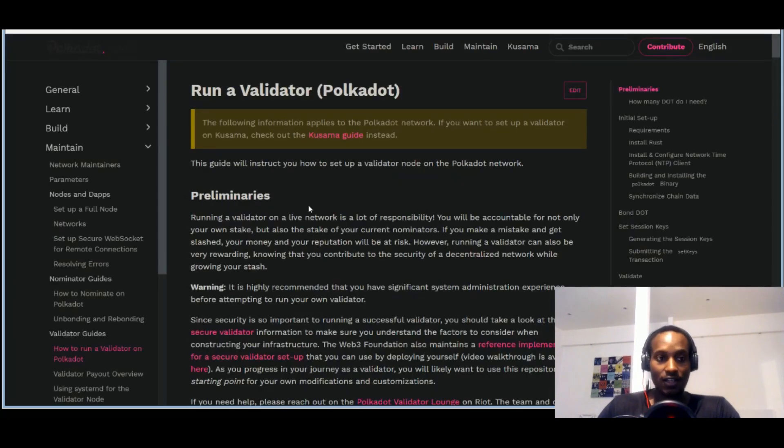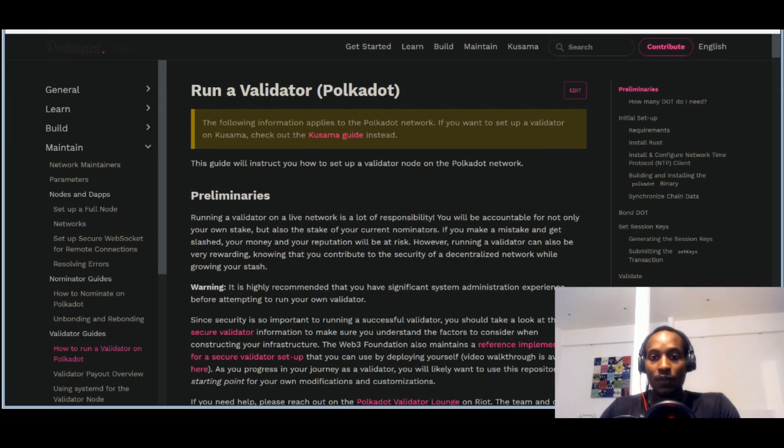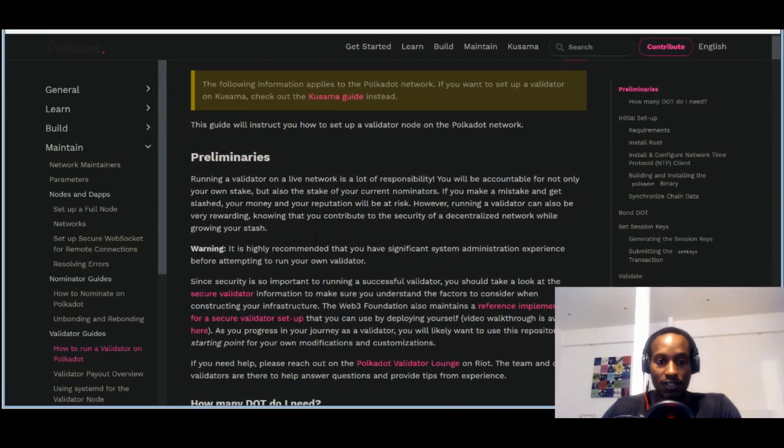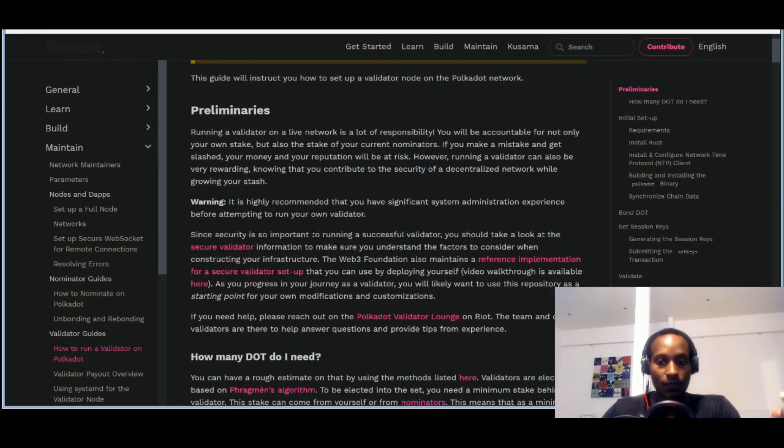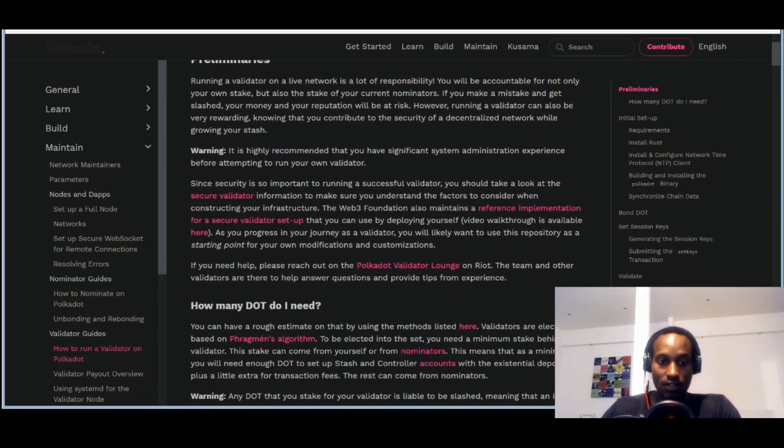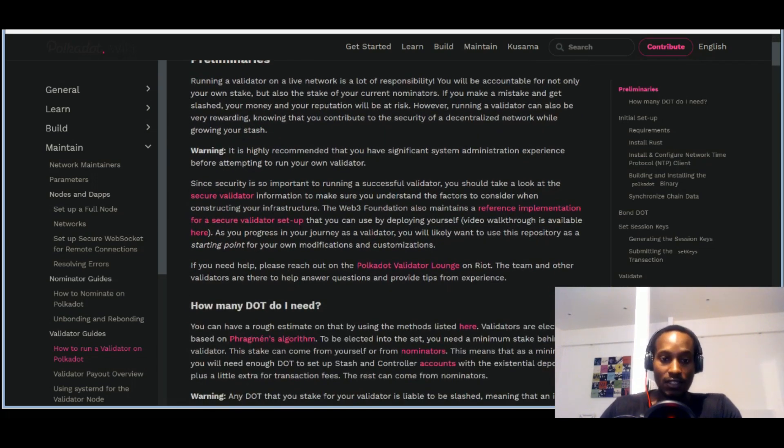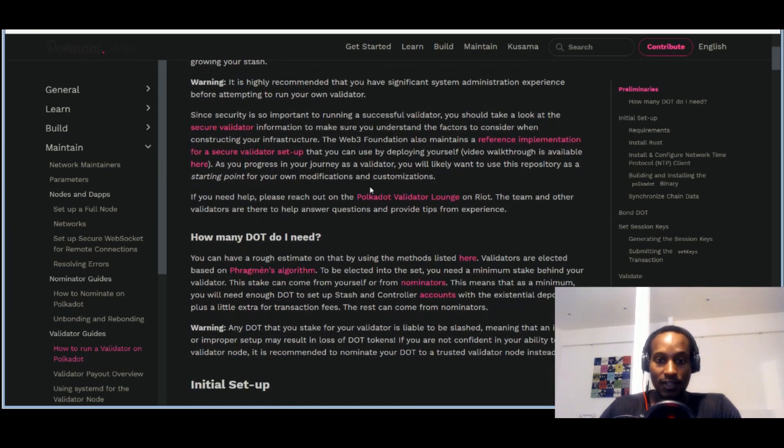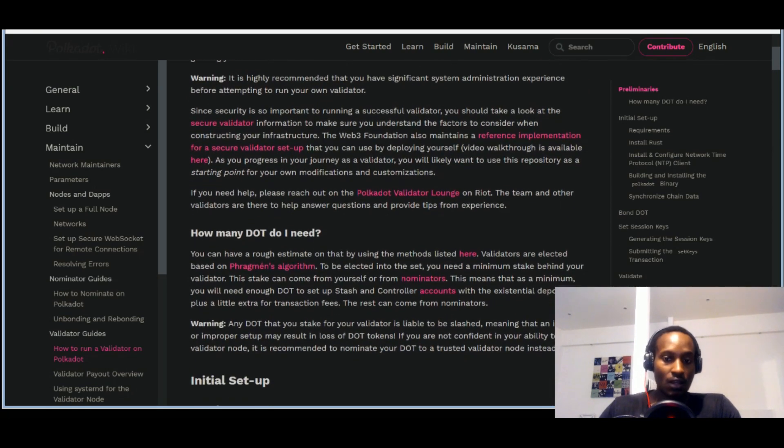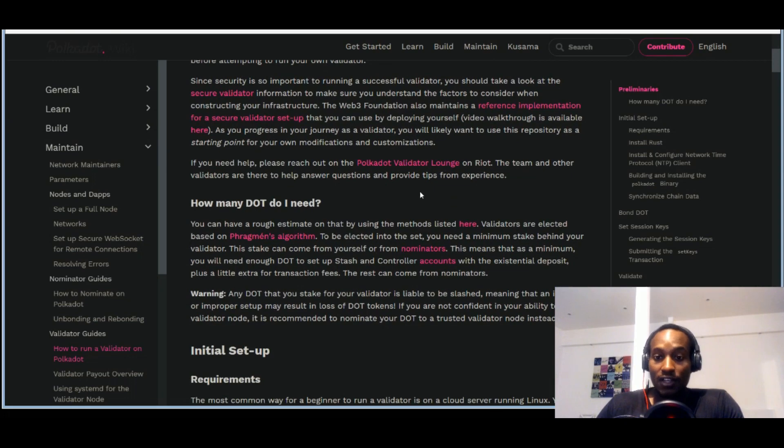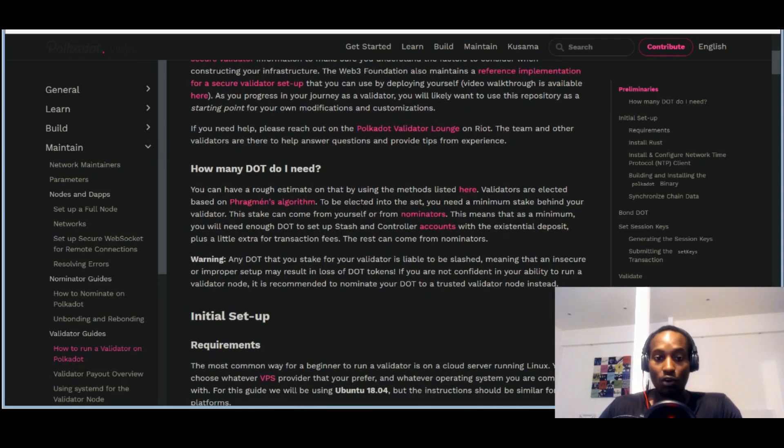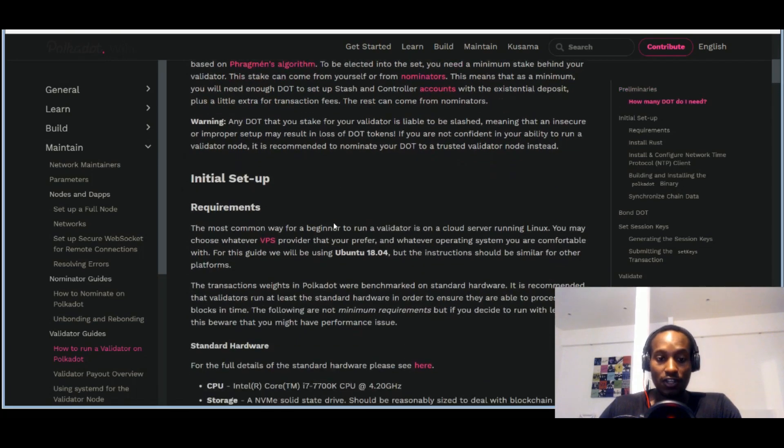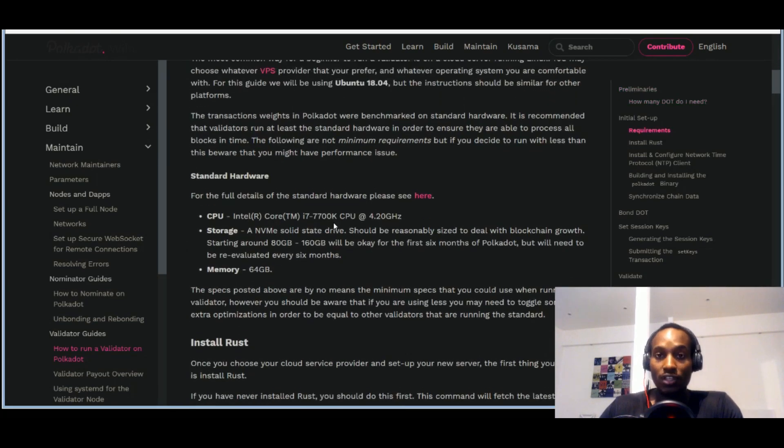The first link is this, there's Polkadot, you've all heard of Polkadot. Polkadot has a documents page, you can come here and go through this documents page. It has preliminaries, it has the basic information you need, a secure validator, reference implementation, it has Polkadot validator lounge, how many dots do I need. It has all information that you need including the hardware requirements.